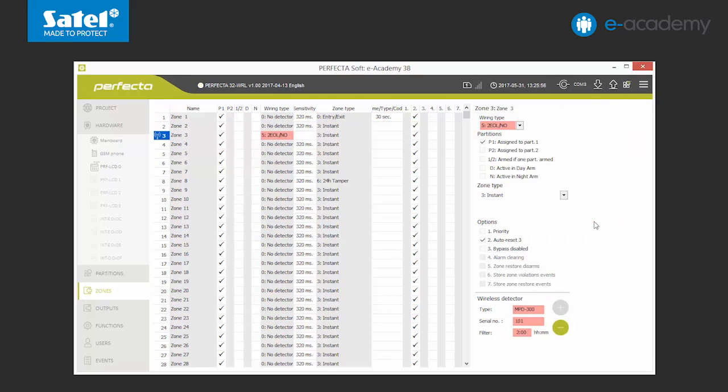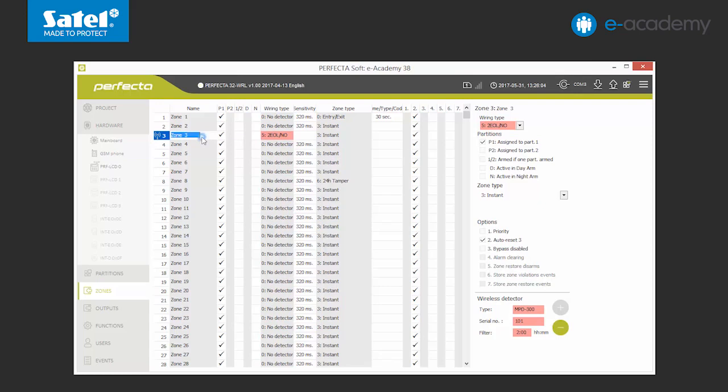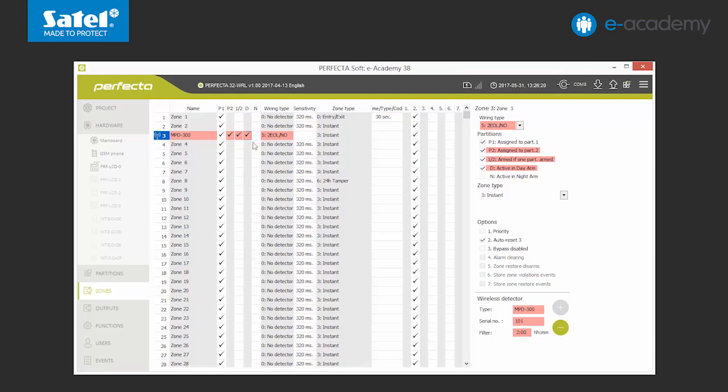Wireless detectors are ultimately assigned with a 2ELNO circuit type. In this way, we will not only be informed about the violation but also about the tamper of the detector. At this point, we can also give it a name. Assignment to partitions, selection of standby mode and types of reactions have been discussed in the previous episode. So we can assume that the detector configuration is complete. We send the data to the control panel.